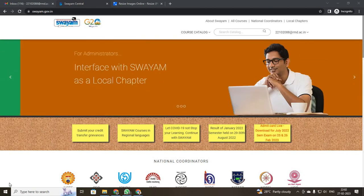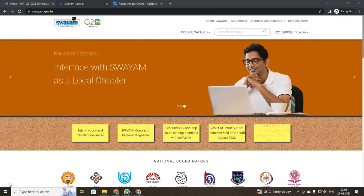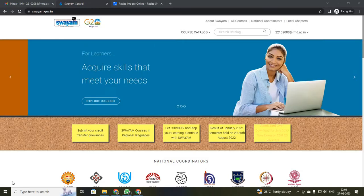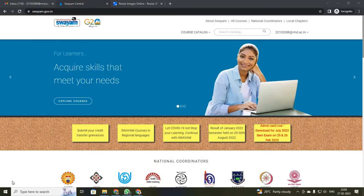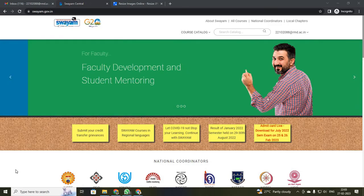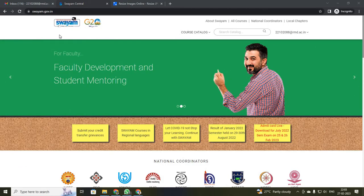Dear students, today we are going to discuss how to register for an NPTEL exam. Before you register, we need 3 data items for non-SCST candidates and 4 data items for SCST candidates.